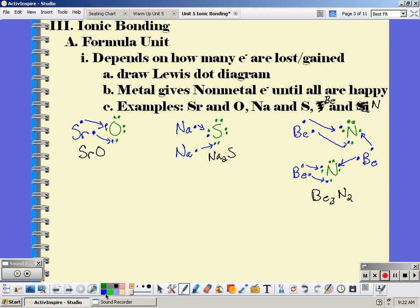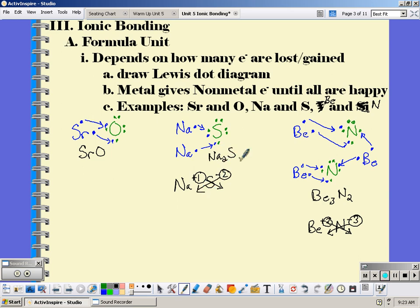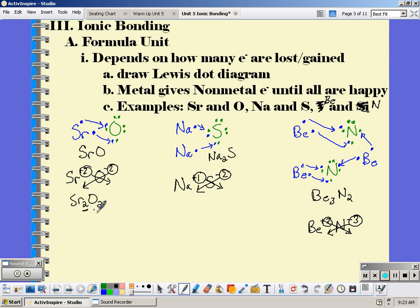A quicker way to find the formula is by using the charges and crossing them down. Beryllium is in group 2, so it has a +2 charge; nitrogen is in group 15, so it has a −3 charge. Take the number and cross it down — that gives Be₃N₂. For sodium (+1) and sulfur (−2), crossing gives Na₂S. For strontium (+2) and oxygen (−2), crossing would give Sr₂O₂, but the 2's can be reduced, so it simplifies to SrO. Anytime you can reduce, you need to reduce.